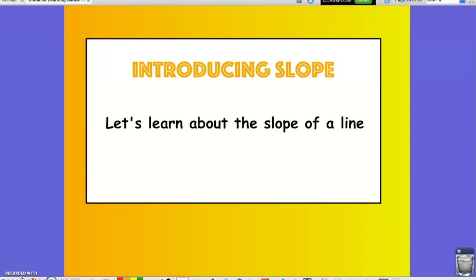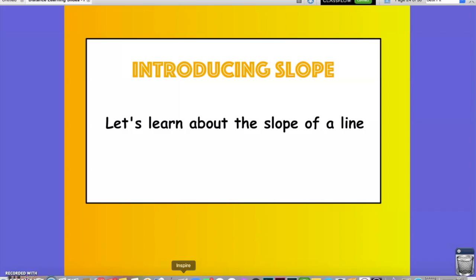In this video, we are going to be introducing the topic of slope. To do this, let's learn about the slope of a line. Throughout the video, there will be instances where you are asked to pause the video and answer a question that has been posed. Doing so, by either writing your answers down on the corresponding worksheets or organizing the thoughts in your head, will allow you to move through the video more easily, as well as solidify your understanding of the content being discussed.